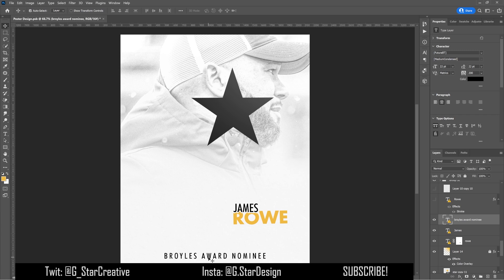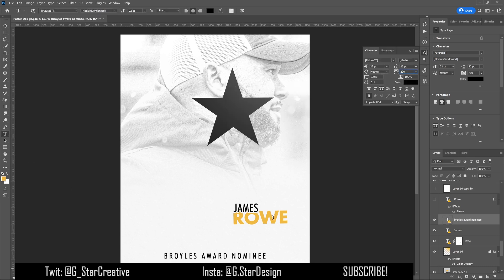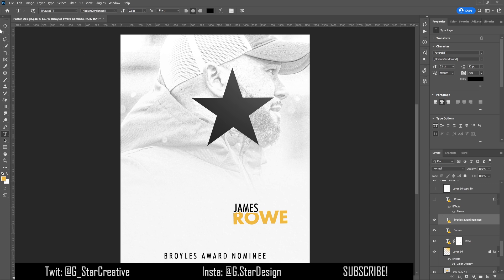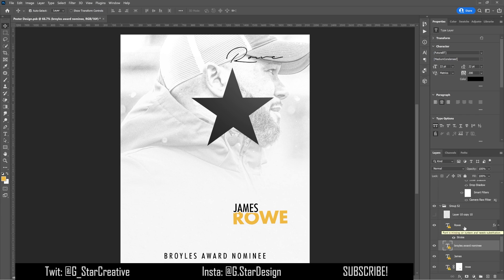Then I added in the award nominee text down here. I like to add variation to the text style — one thing you can do is make the text small and then double-click it, go to the tracking setting, and bump it up. Mine is at 200, whereas it's usually at 0 or 10. That increases the space between the letters and words, giving it a different style than everything else without using huge text that clutters up the graphic.